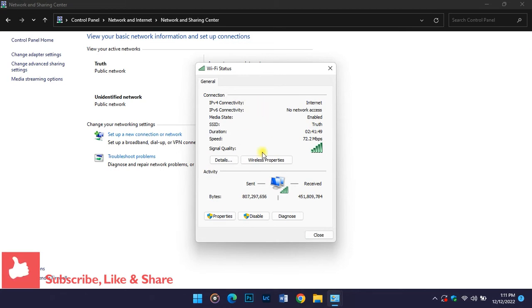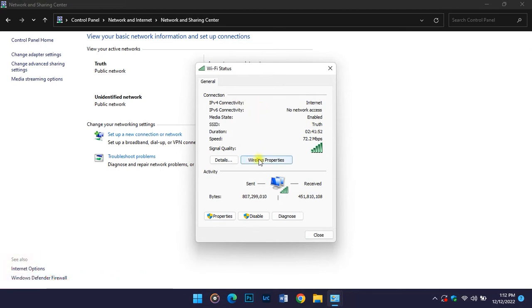This is where you are going to go. You select Wireless Properties. Since this is a wireless network, you select on Wireless Properties.